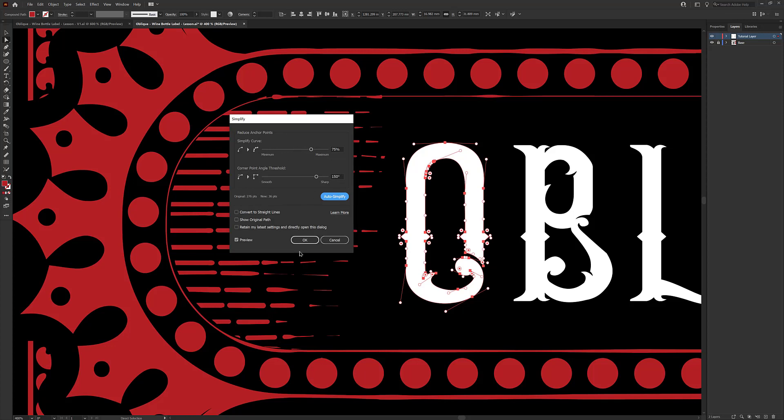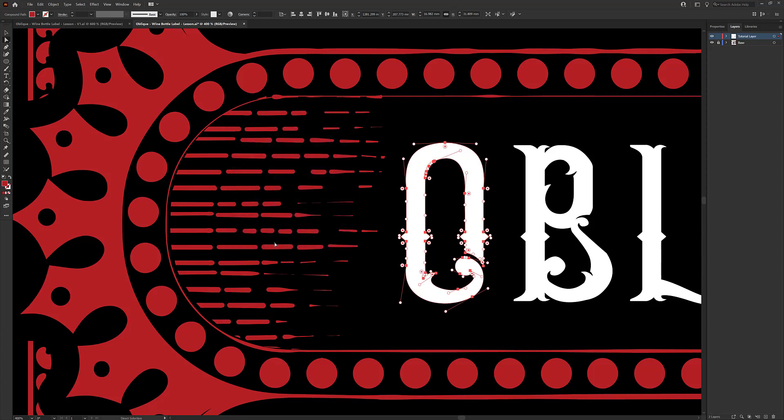We can come in here and we can click auto simplify and we've got more options to adjust. We can also come in here and show the original path and the original anchor points. So the red is the points that the auto simplify has created and the green is the original points. Look how many less points we have! So it went from 276 points down to 36, and what we can do is hit okay.